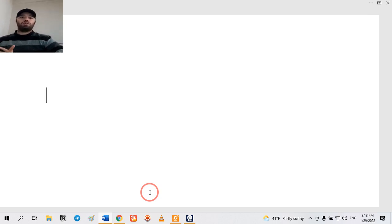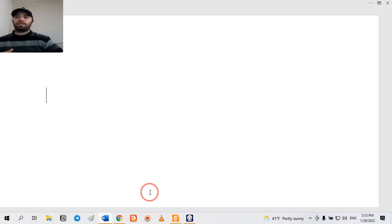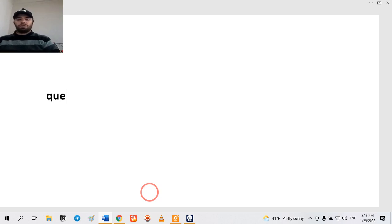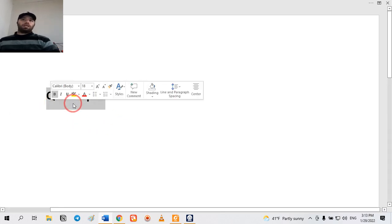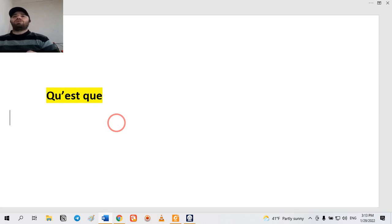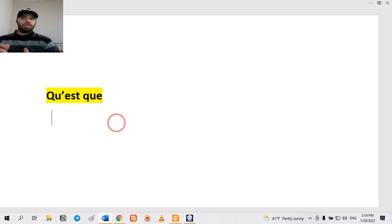In the previous video we covered the whole three parts of questioning. In this video I'm first going to speak about 'kesko'. We are going to find out what 'kesko' is and where it comes from. 'Kesko' is a question word.